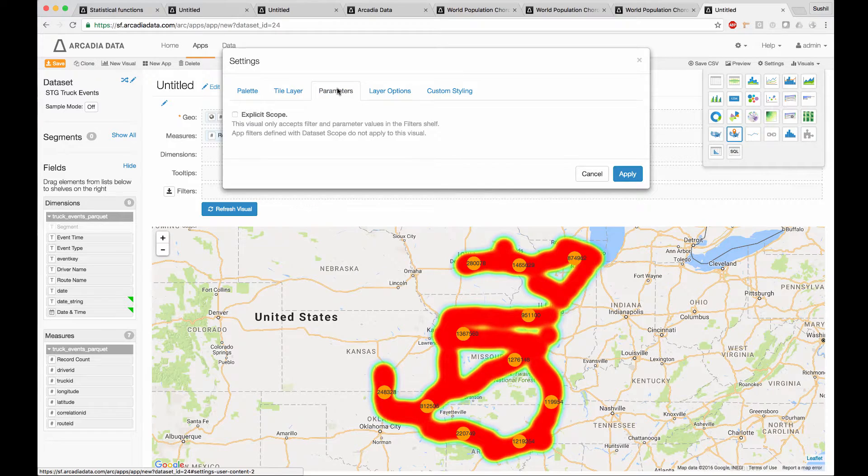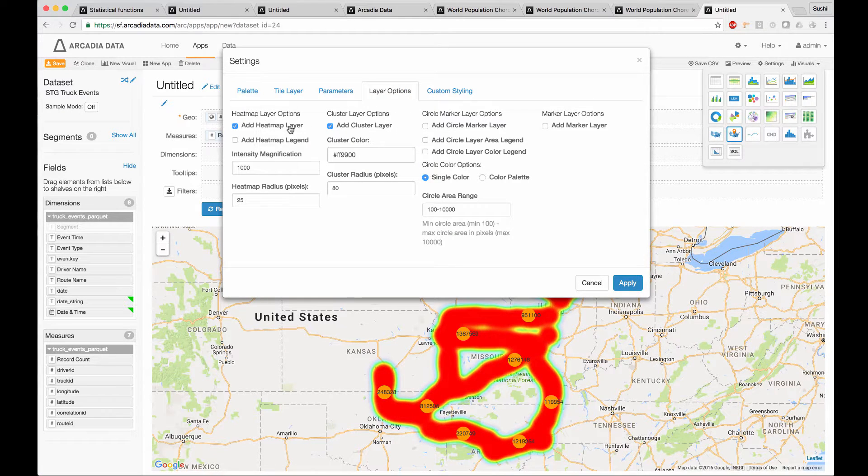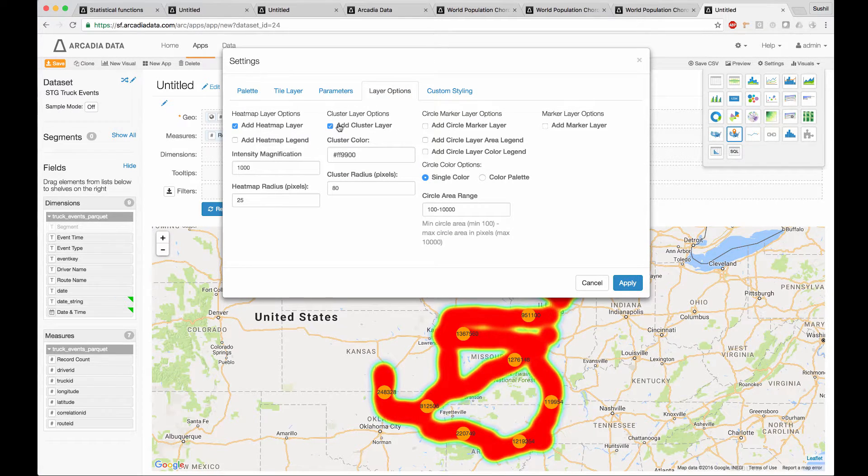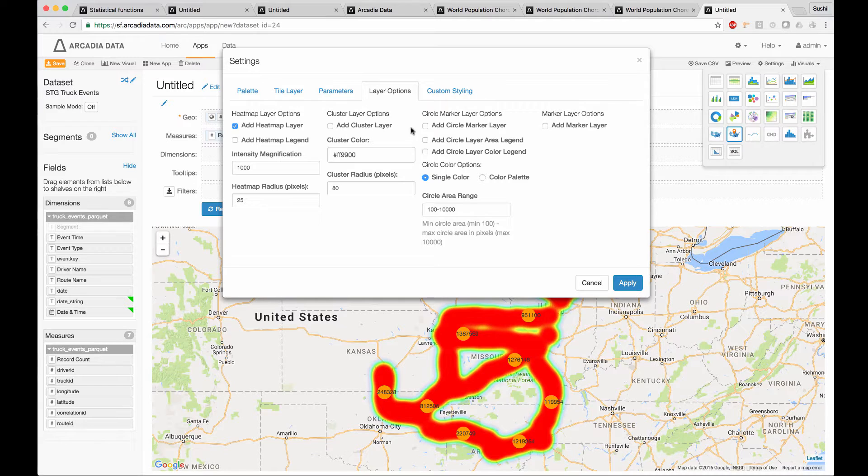Then, in the layer options, specify if you want a heat map, if you want a cluster layer, and custom colors. If you want circle marker layers, or anything else that makes sense for your business case. This is also where you can change the intensity of some of these features.